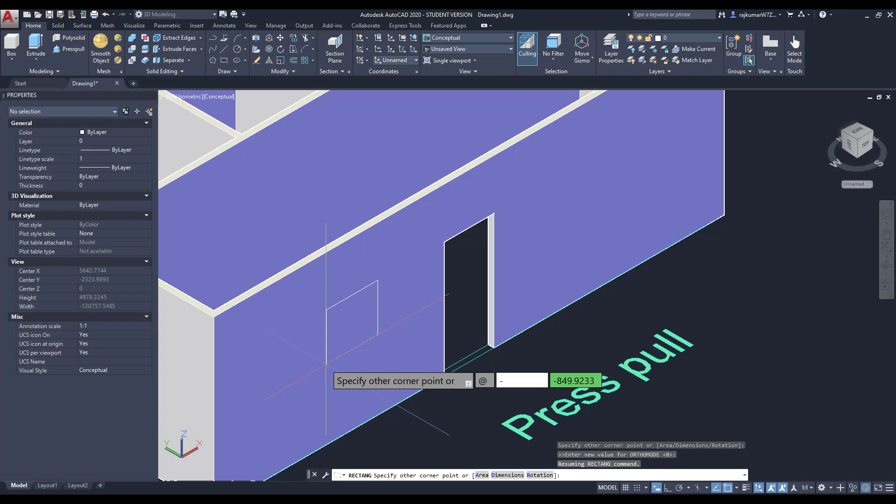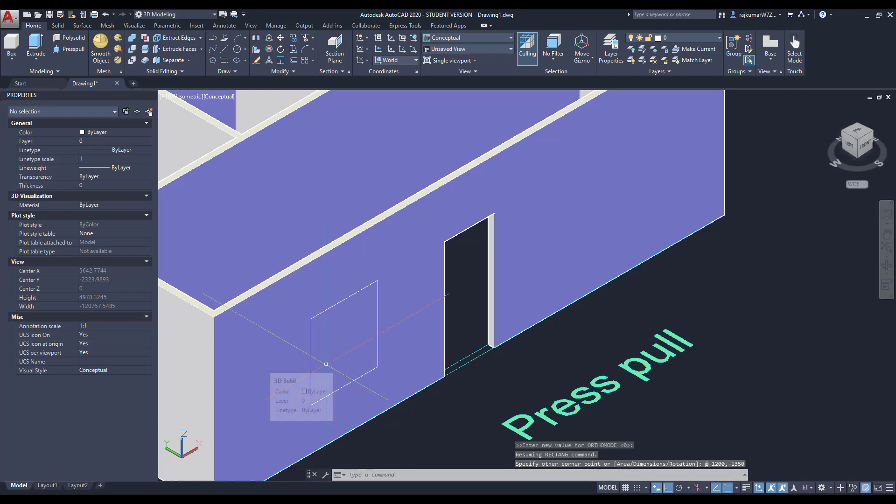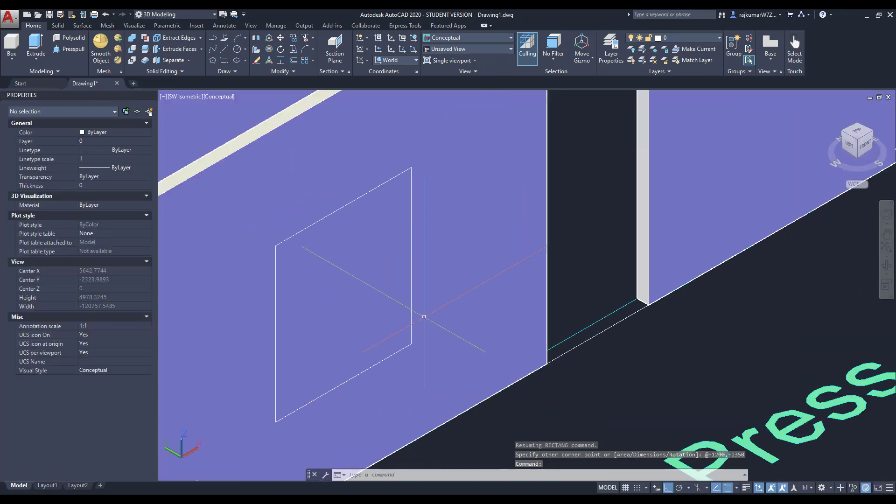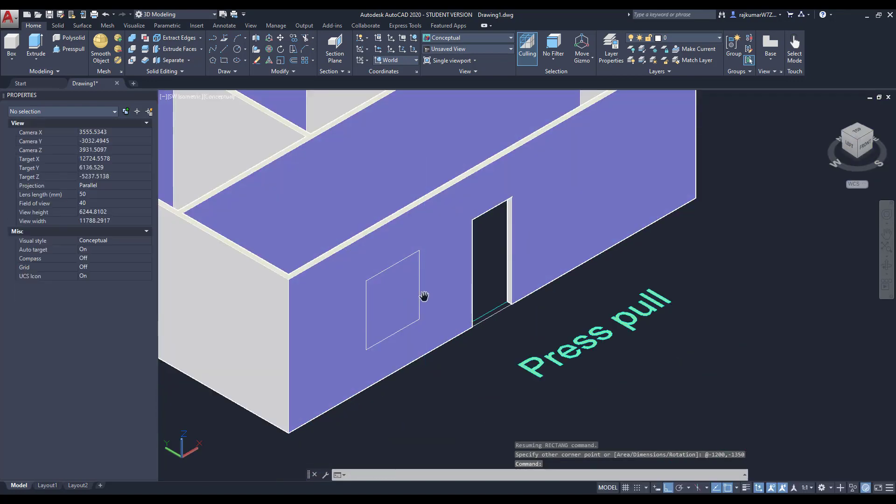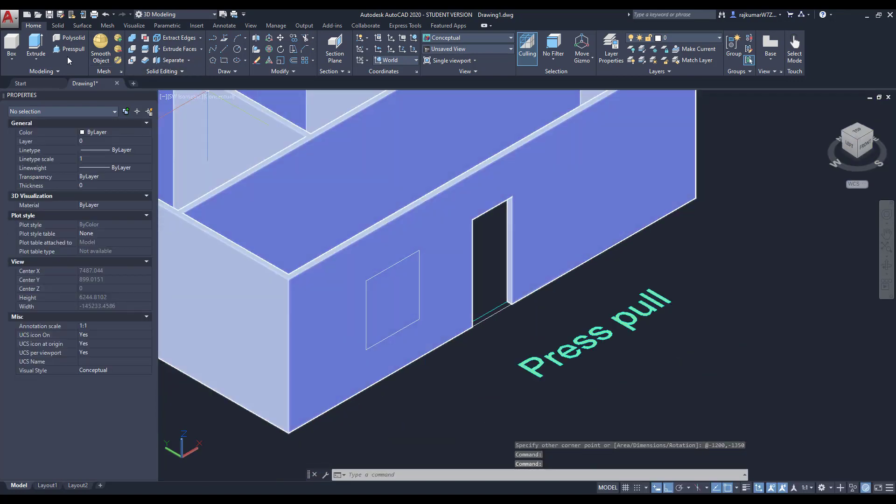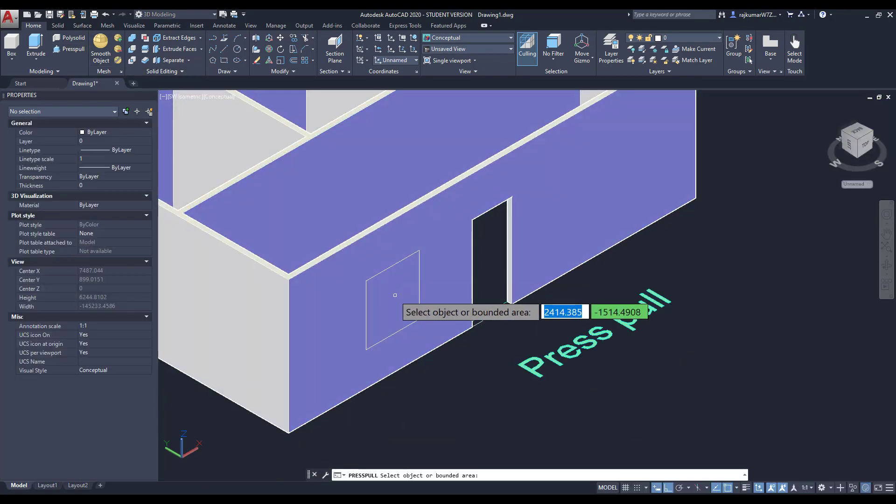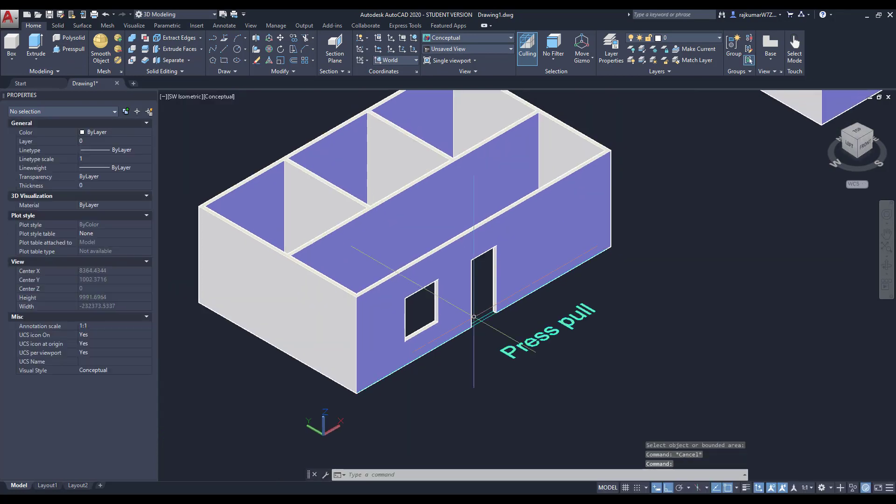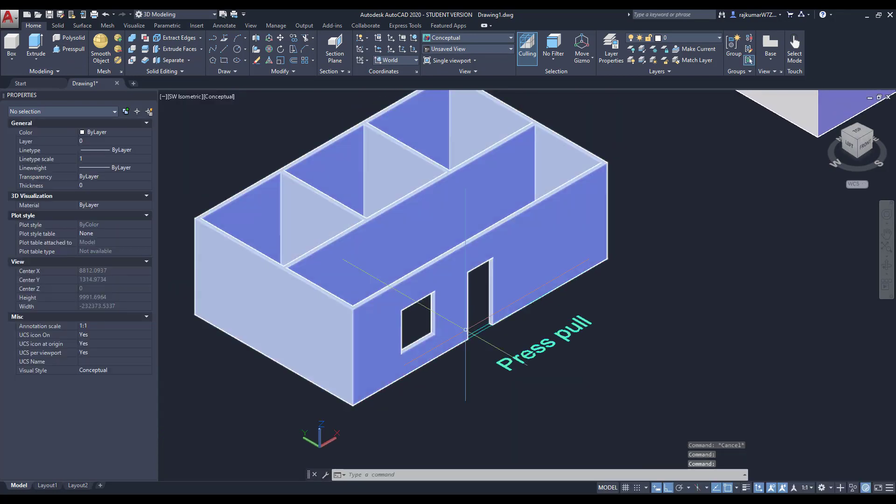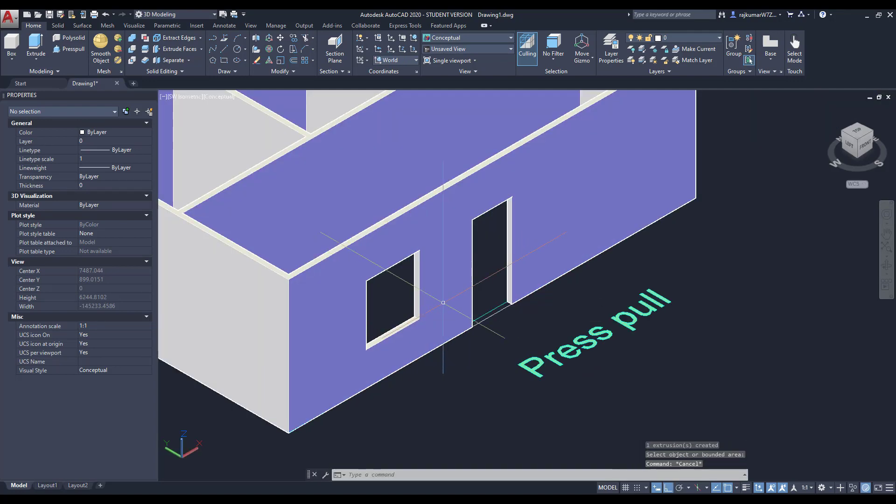The window by the size. Enter. Now it's created. Go to Press Pull command, then click on this bounded area and go inside. This is our Press Pull.